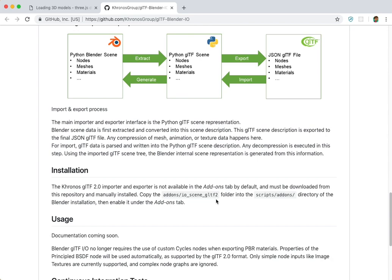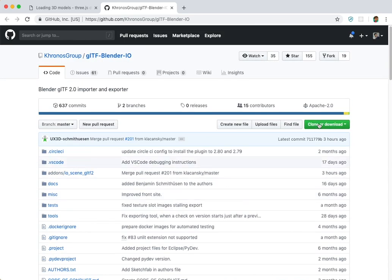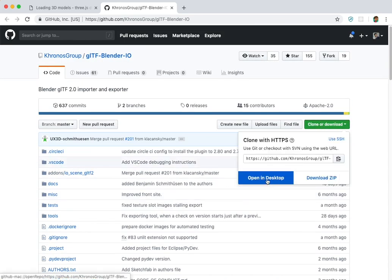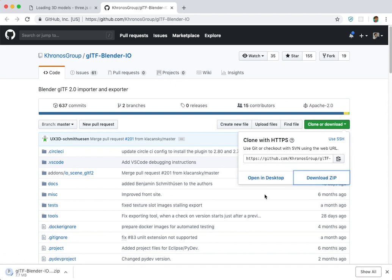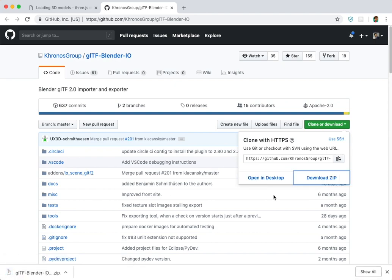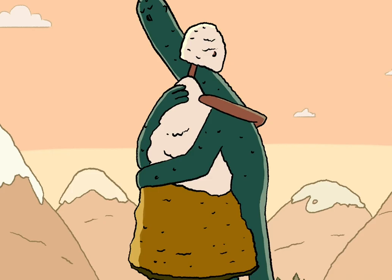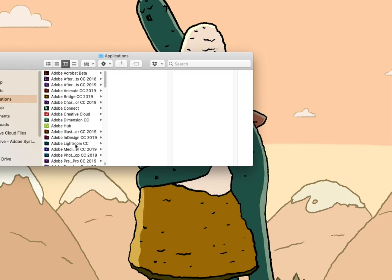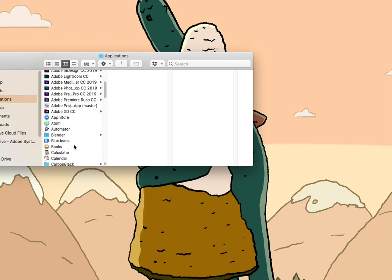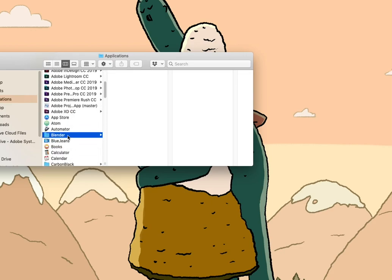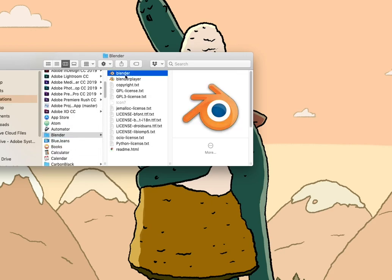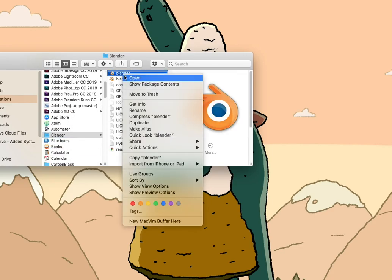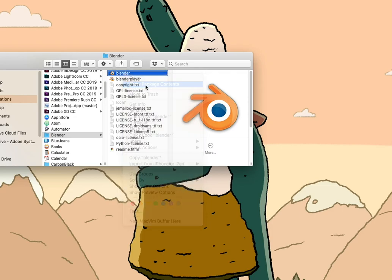They have instructions on how to install it in the readme file of the repository, but you essentially just take the plugin directory out of the repository and you upload that into your add-ons directory inside of your Blender installation.